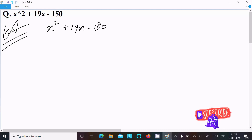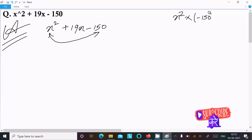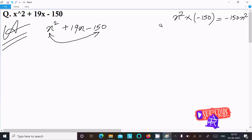We can easily solve this problem. First, take the first term and the last term — we need to multiply them. So we have x² × (−150) = −150x². After that, take the middle term, 19x.